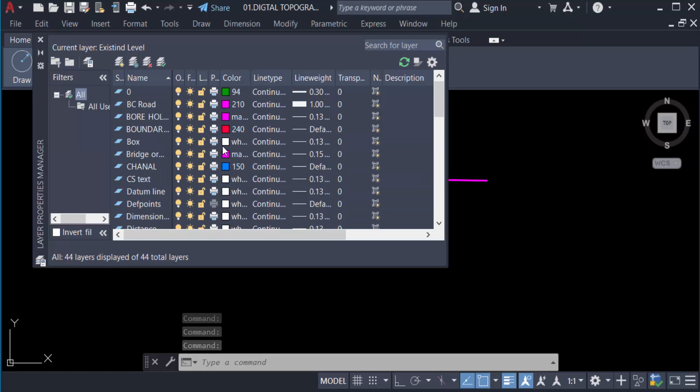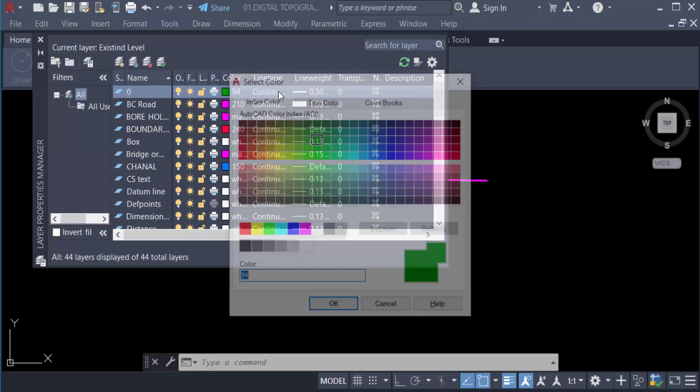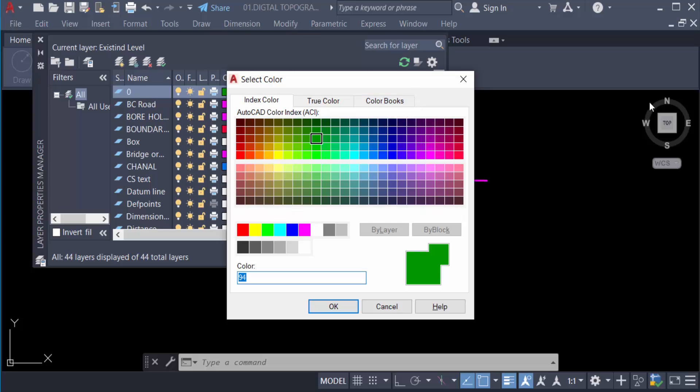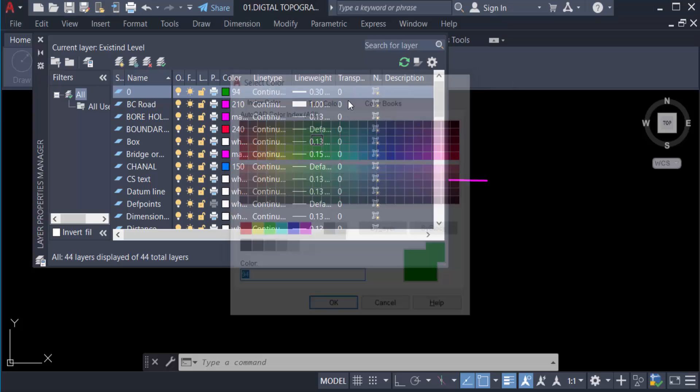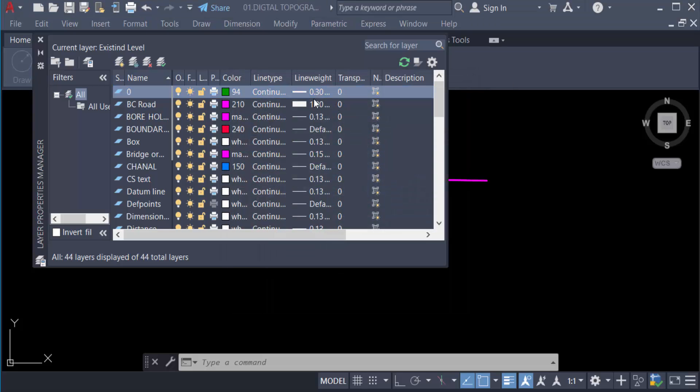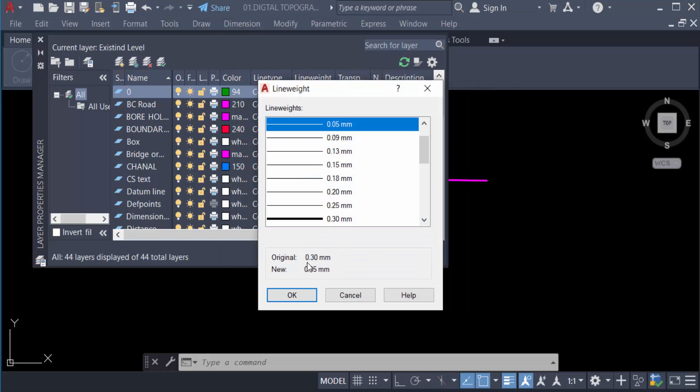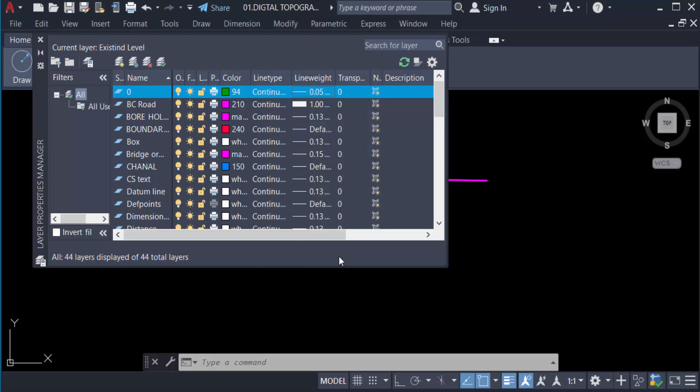I go to the zero layer and choose the line weight of 0.05 millimeter and close.